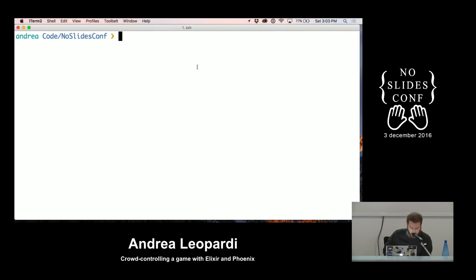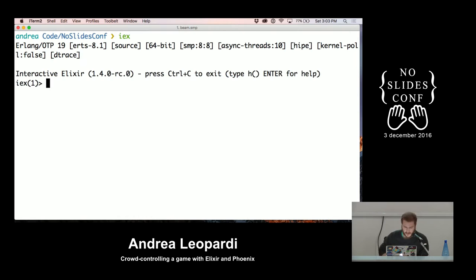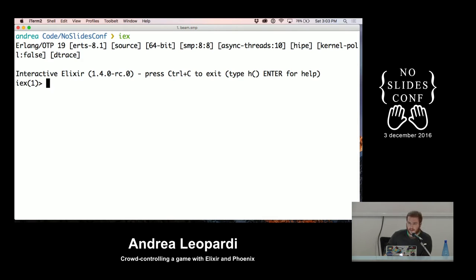So what is Elixir? We said functional language. Let's see the functional part. IEX is the shell — interactive Elixir. The core of the language is just data and functions. Data is pure, immutable, transparent data. It doesn't have any behavior attached to it.